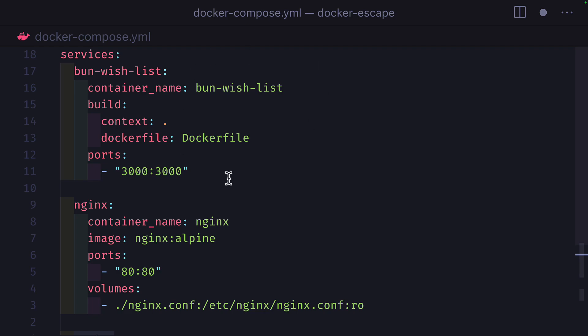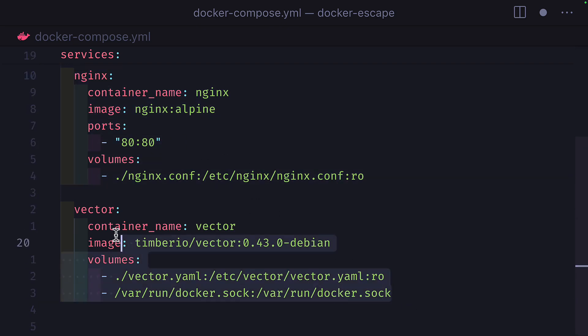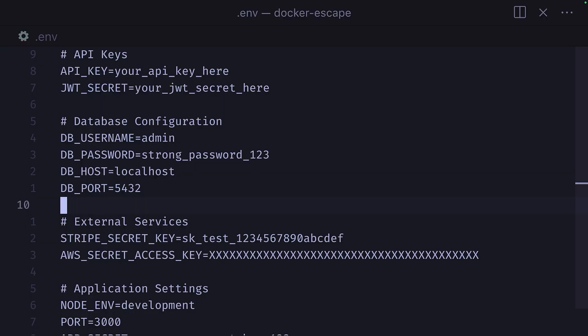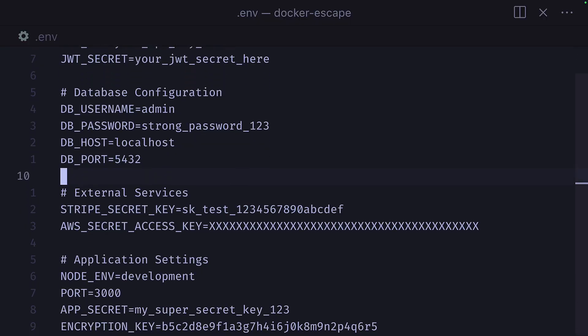So here I have a Docker Compose file with a BUN app service, an NGINX service, and a Vector service. Vector is using the Docker socket to get logs from the NGINX container. Quick pause. If you want to know why the Docker Compose file is set up the way it is, then check out this video. The link should be in the description. This project also has a .env file with a bunch of fake secrets.